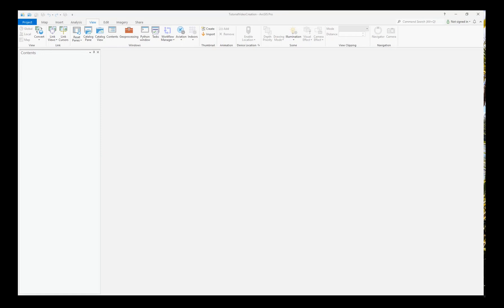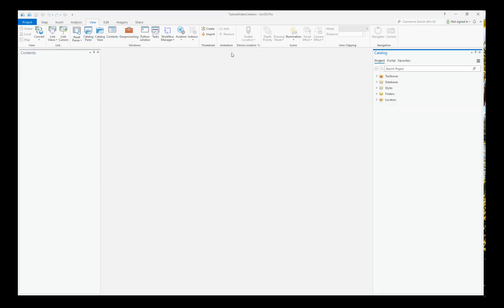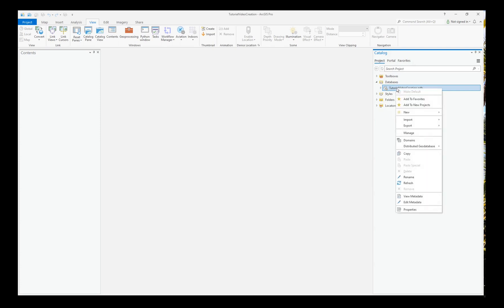In ArcGIS Pro, create or open a project. On the View ribbon, choose Catalog Pane, expand Databases, right-click on your Geo database, and choose New Feature Class.